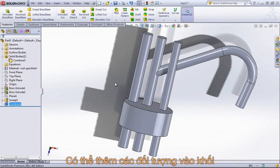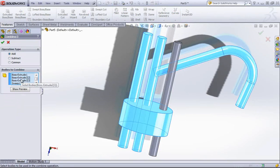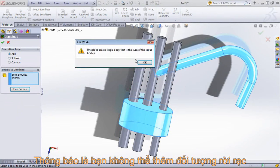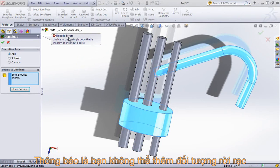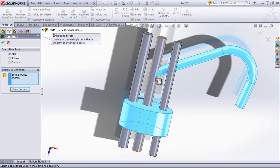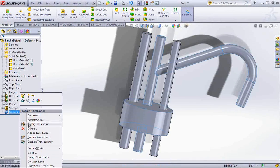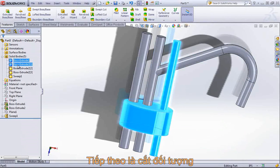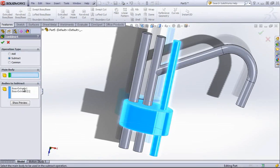You'll see if it's unable to create the feature from those bodies, the feature won't allow you to complete the operation. The next option is to subtract away a body.